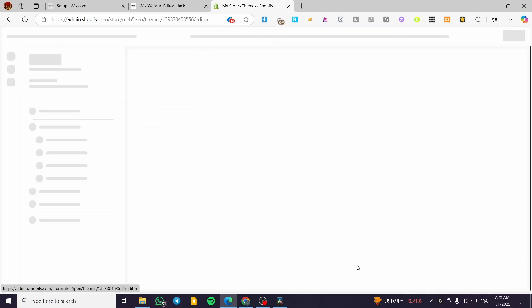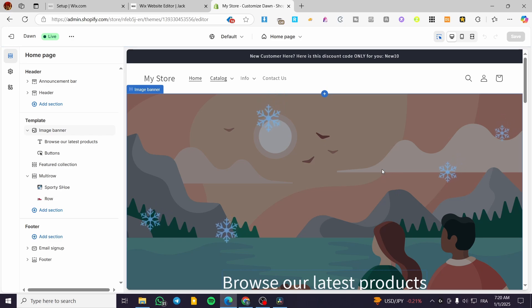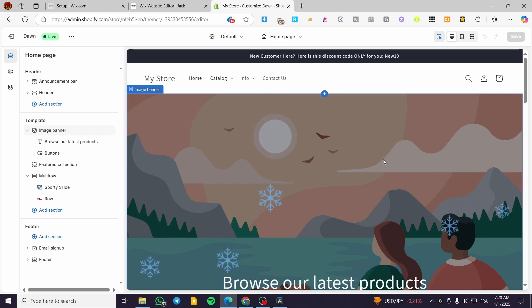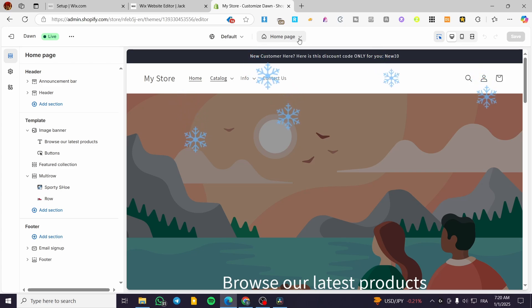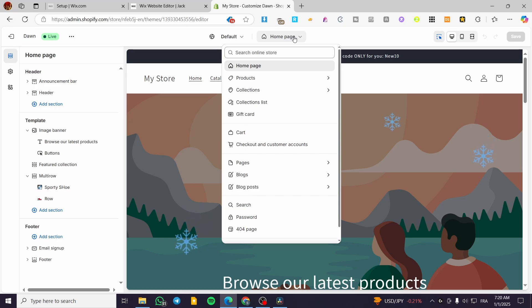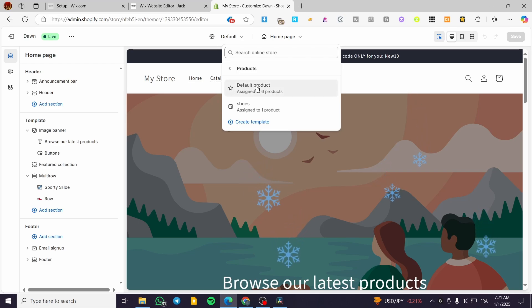I'm going to click on 'Customize' for the theme, and from here we are going to see the Shopify store theme editor. Now what I'm going to do is click on the home page at the top — as you can see in the header we have 'Home page.' Click on it and then we are going to select 'Products.' Click on products and we are going to see 'Default product.'